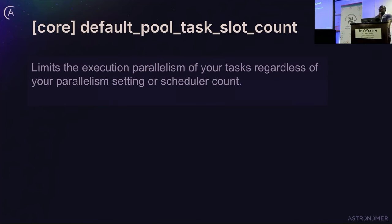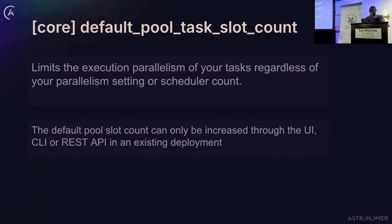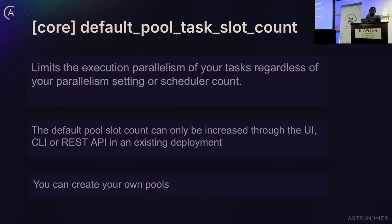There is also the pool slot consideration. Even if you set parallelism to 200, if you are using the default pool — which has 128 task slots — it will limit the number of task instances running in your executor to at most 128. You need to increase the default pool's slot count if you want to run more. However, for an existing deployment, you cannot change the default pool through configuration — you must do it through the UI, CLI, or REST API.